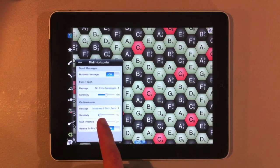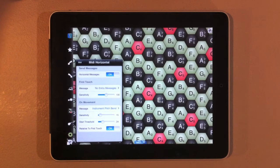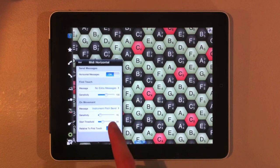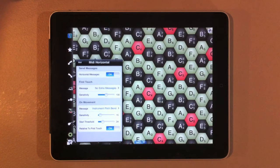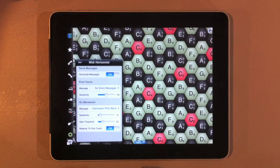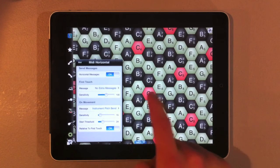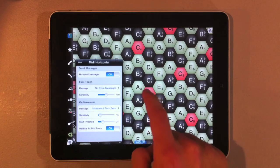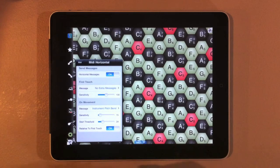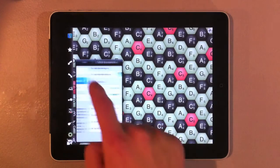We're going to put this back to about 25. And we can also set it relative to first touch. What that means is our instrument pitch bends will be relative to where we first touched, rather than to where we are in the hexagon. So that's horizontal.